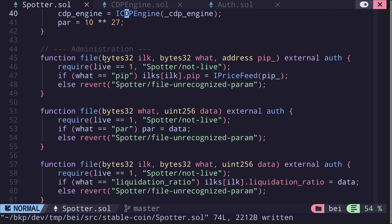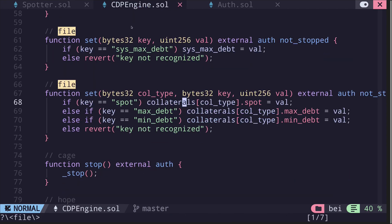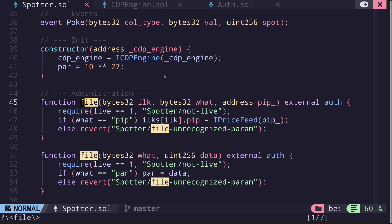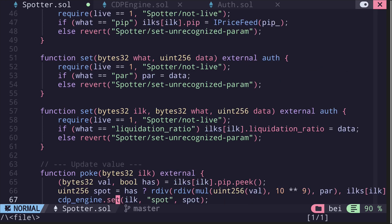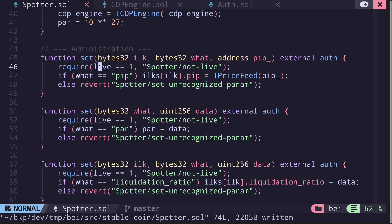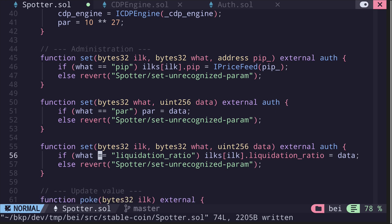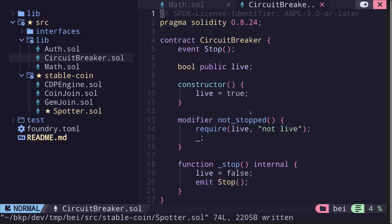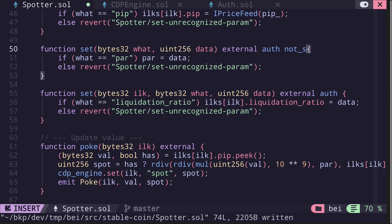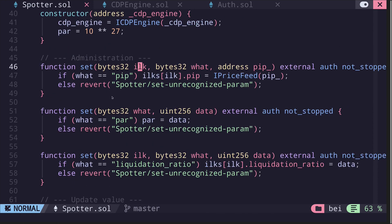Similar to the back contract, the file function is going to set some internal parameters and can only be called by an authorized account. Let's rename it to be consistent with the cdpEngine and call it set. First it checks that live is equal to one — we don't need this since we can put a modifier: notStopped. We'll add the same modifier to other functions as needed.